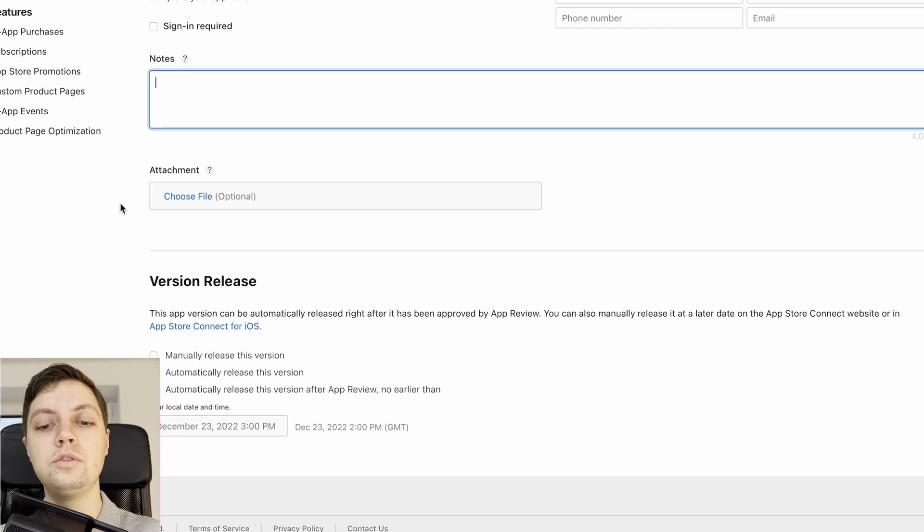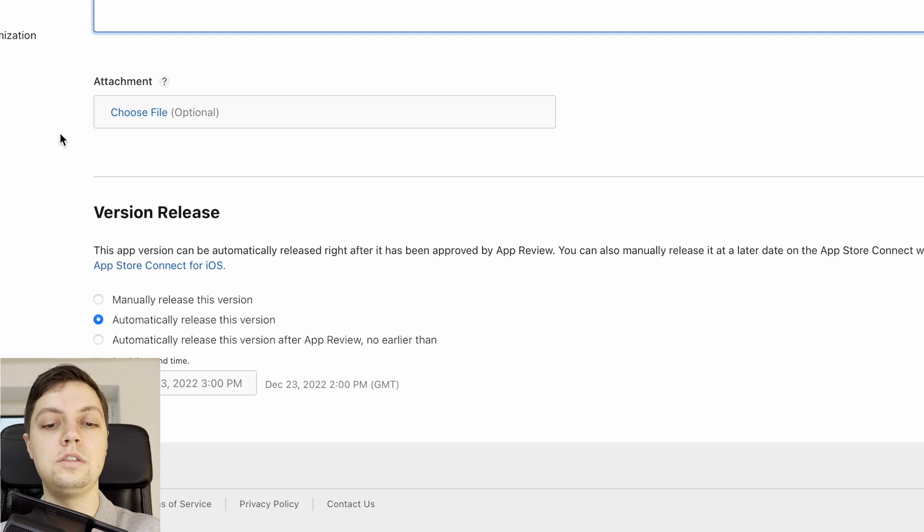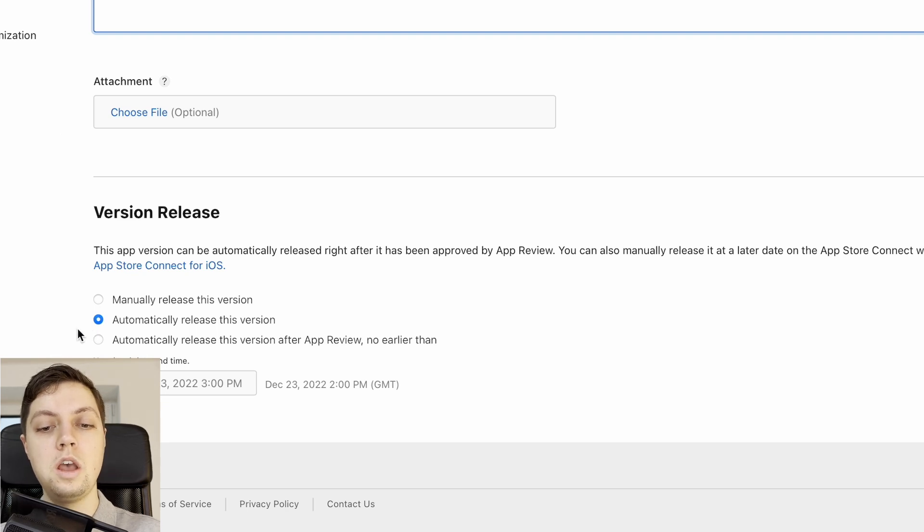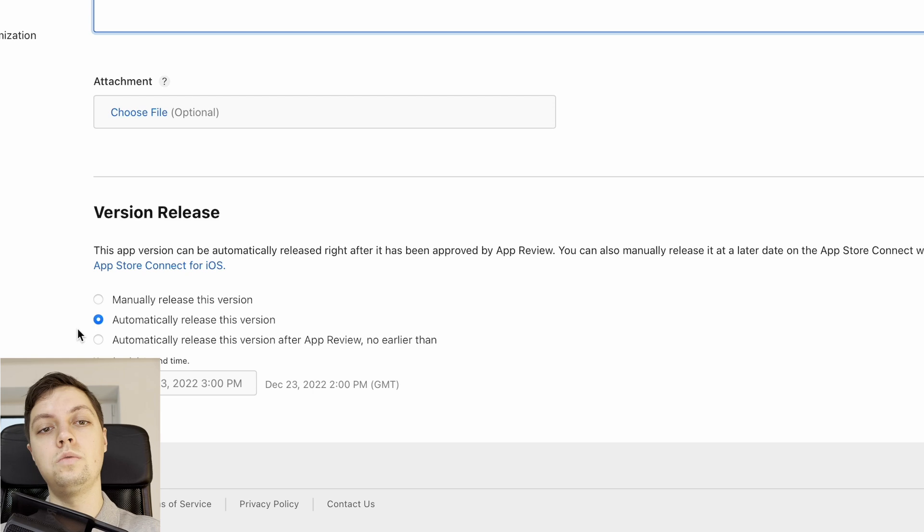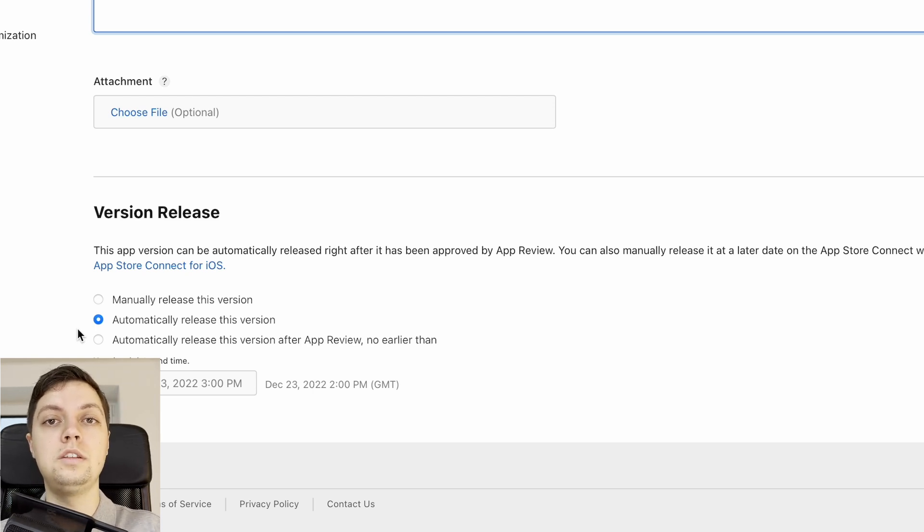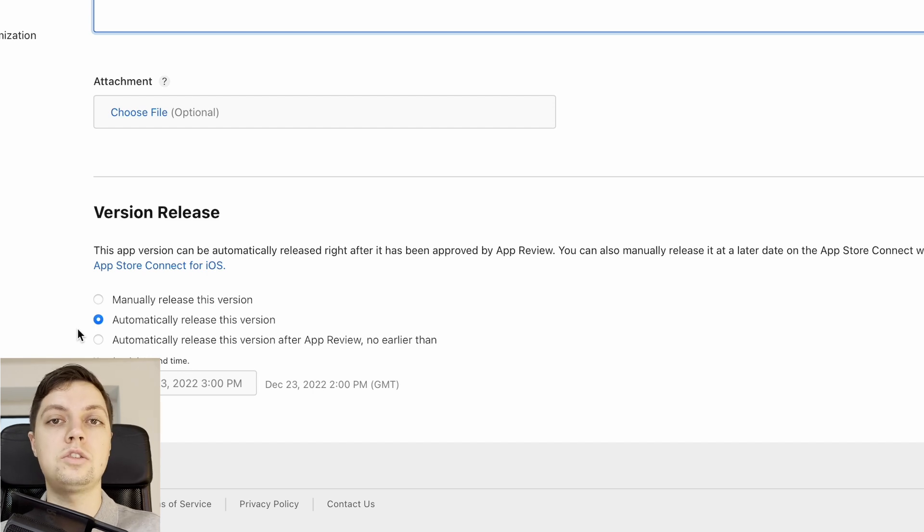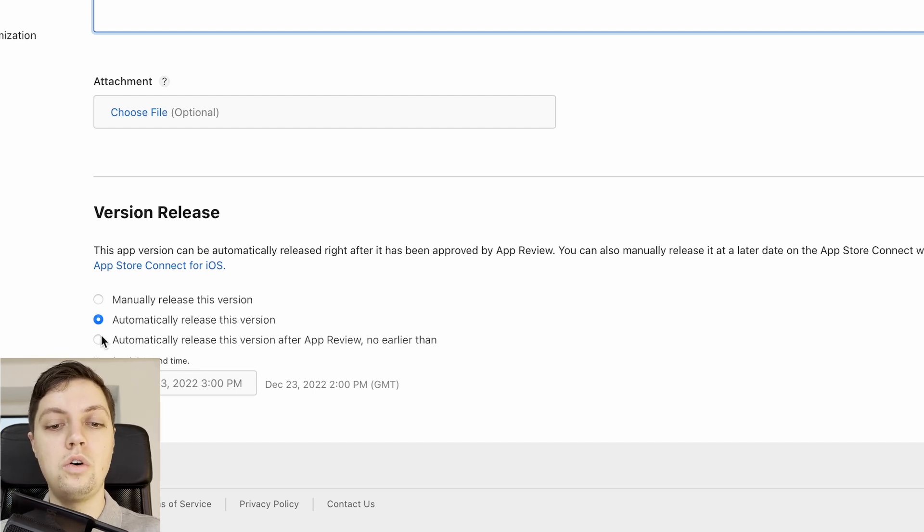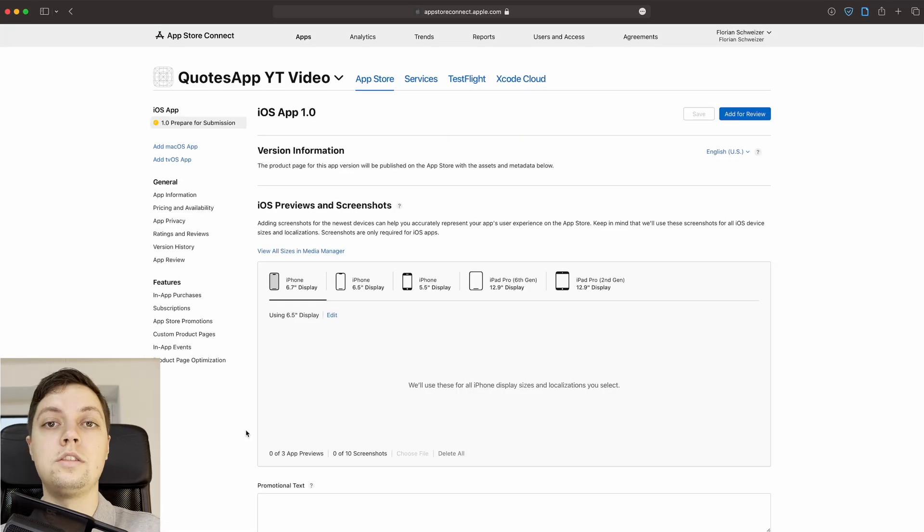Now at the bottom here you can configure how this app should be released. The default is to automatically release this version but you can also choose to either manual release it and that way it will, once it is approved, go into the pending developer release state and then you can at any time press release and the app will get released. Or you can say automatically release it but only after a certain date.